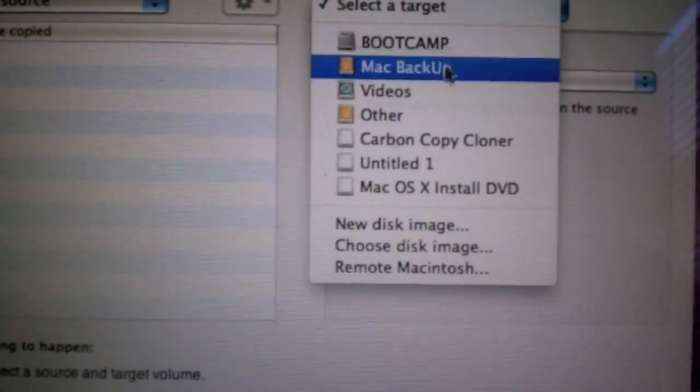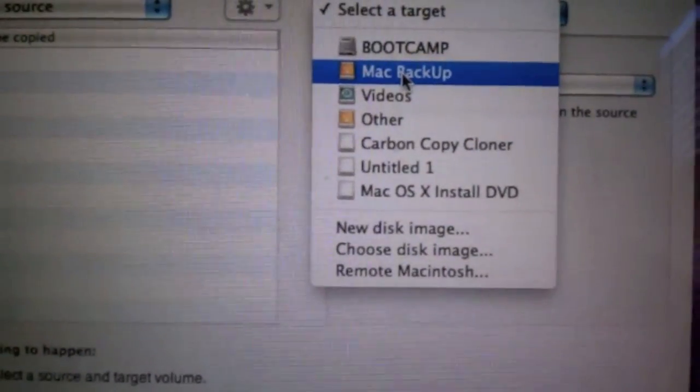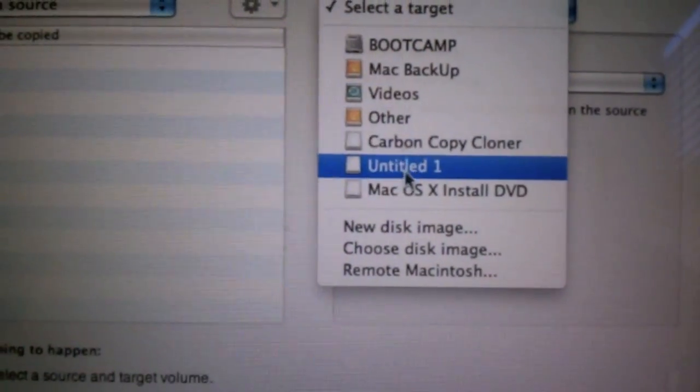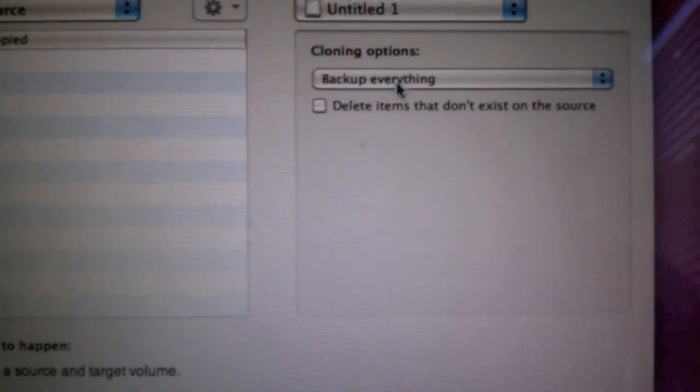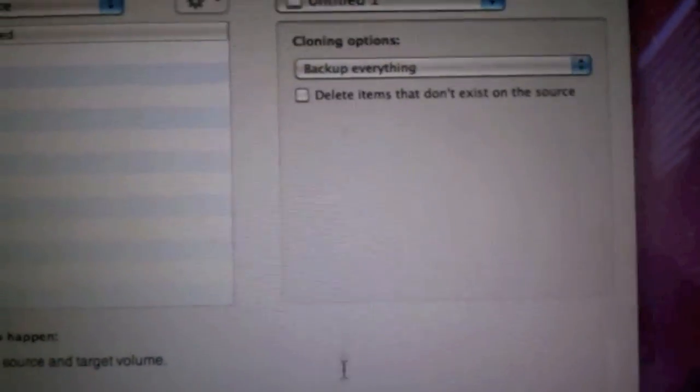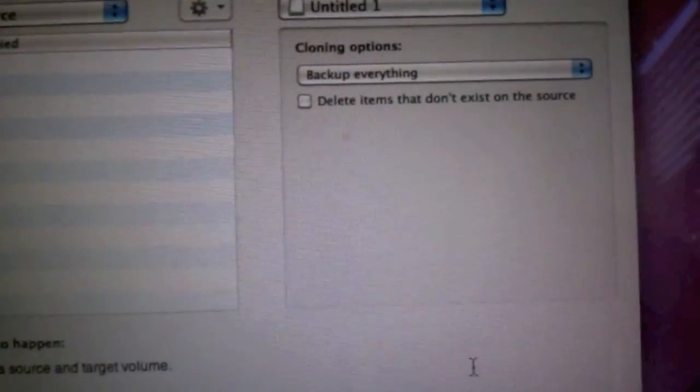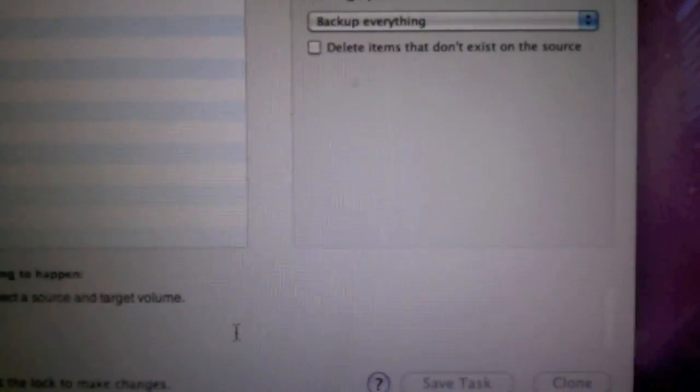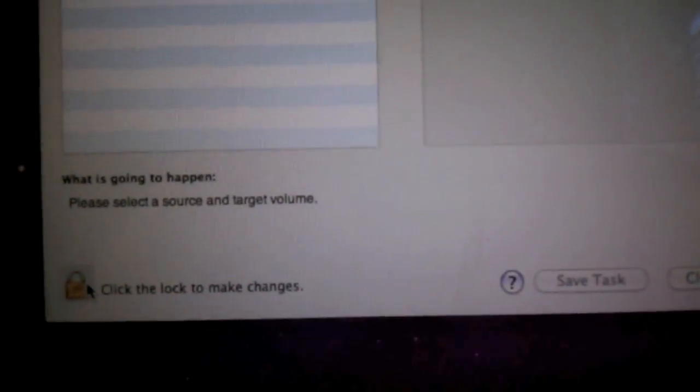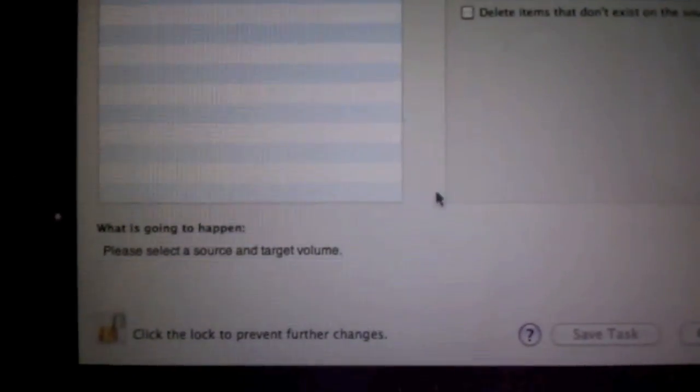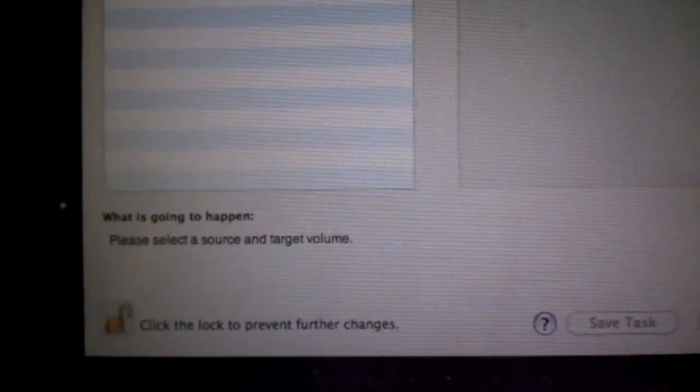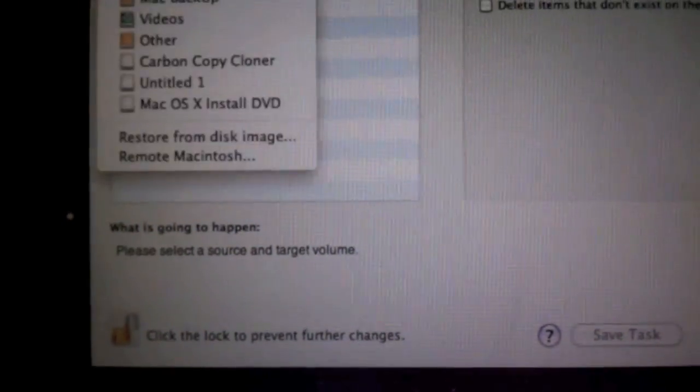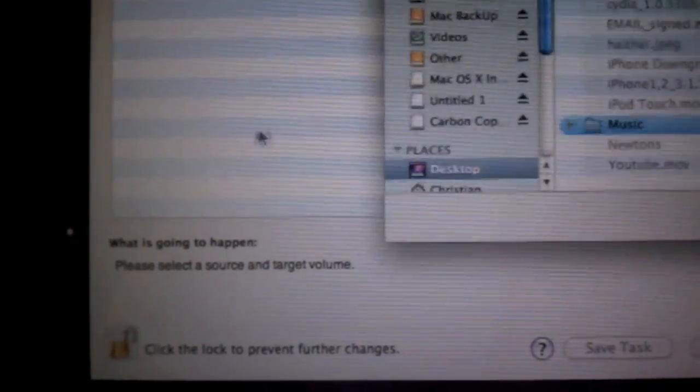Alright. And then at this point, you're going to want to select a disk image. So I want to select my Untitled one. Alright. So at this point, we're going to hit. At this point, we're going to hit. Alright. Oh, it didn't do anything. Restore from this image. Try it one more time.